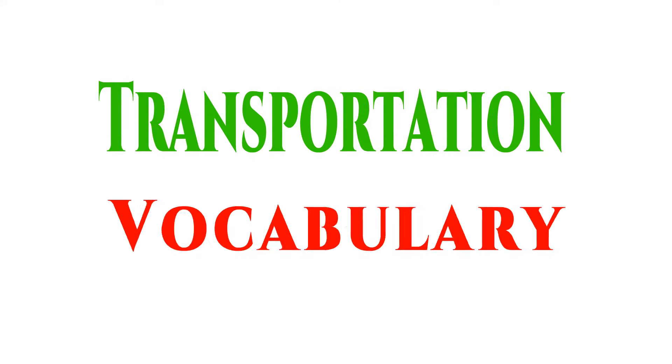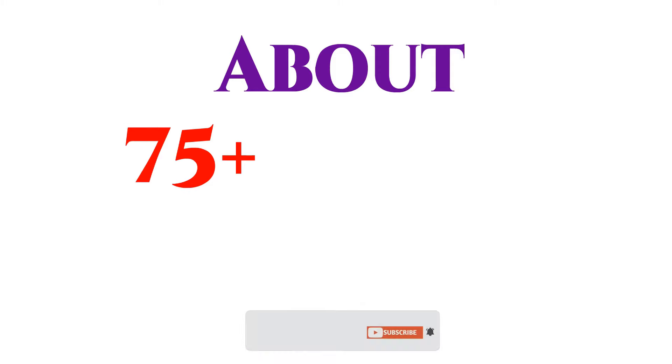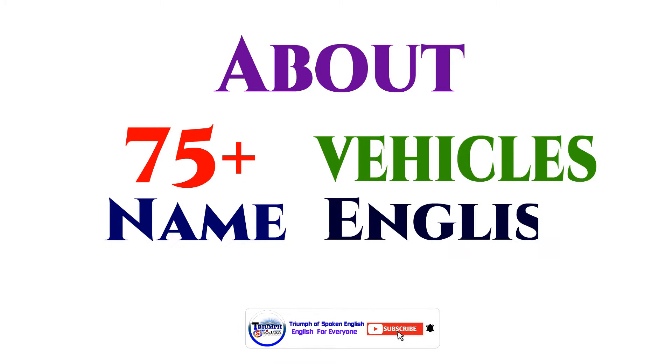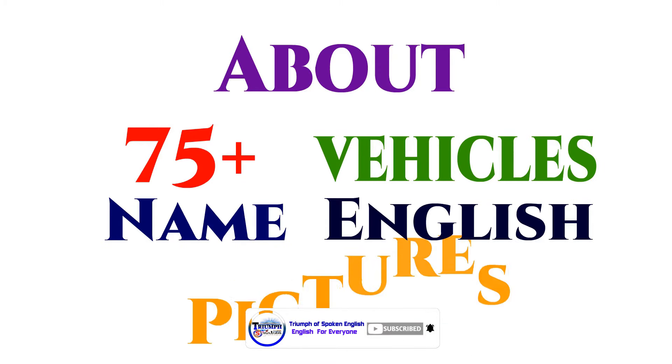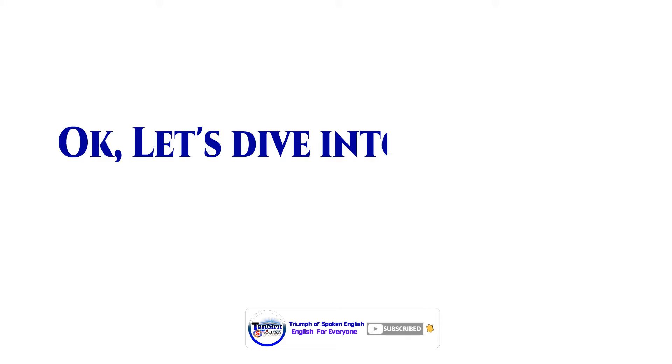Transportation vocabulary: about 75 plus vehicles named in English with pictures. Okay, let's dive into the topic.